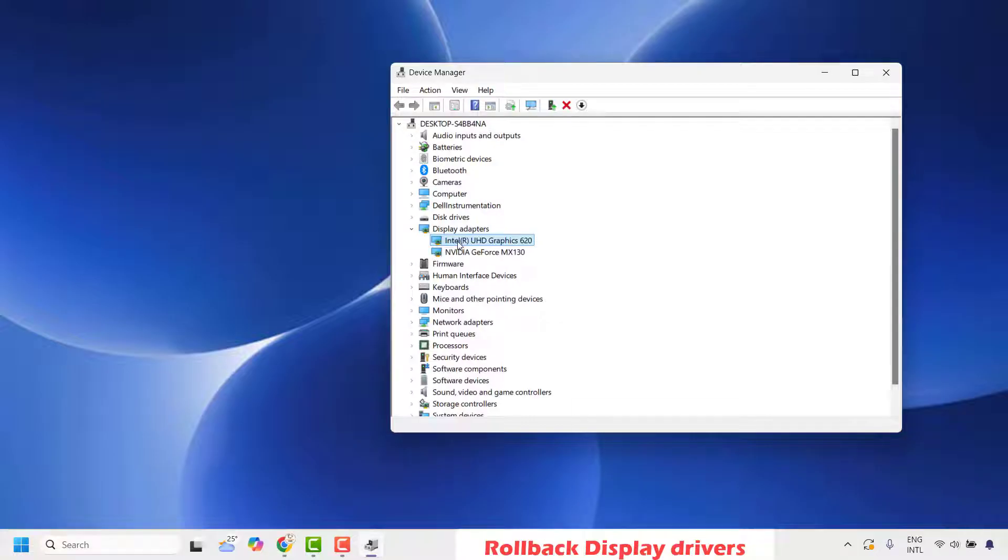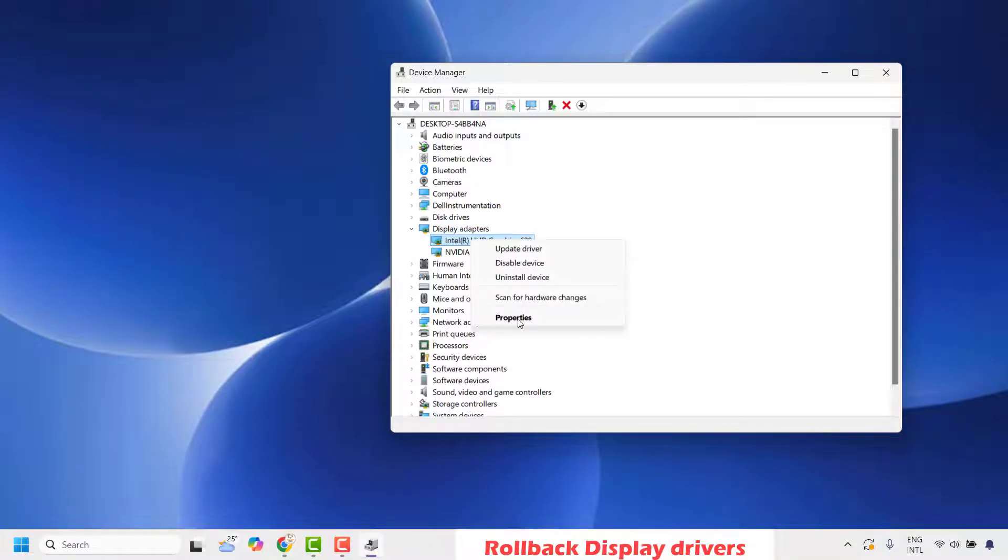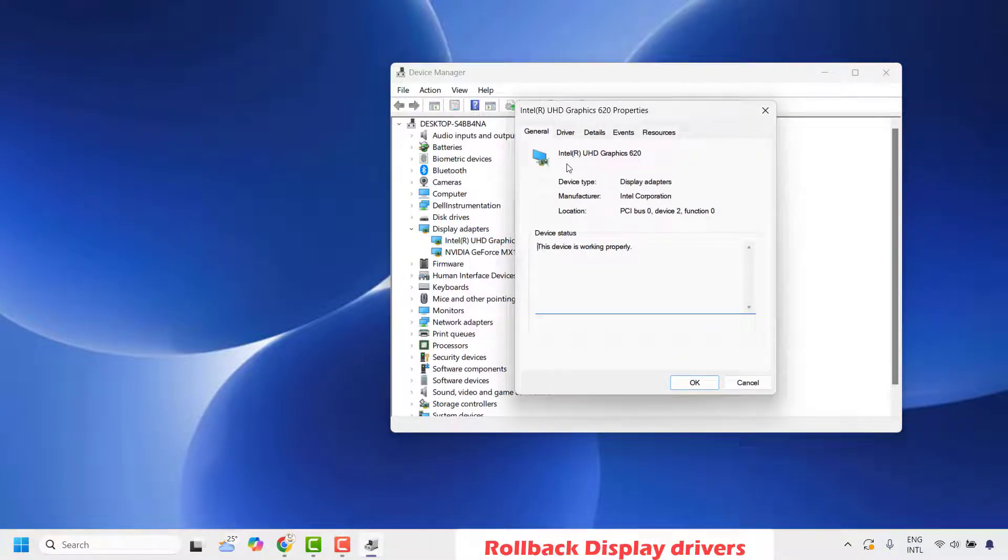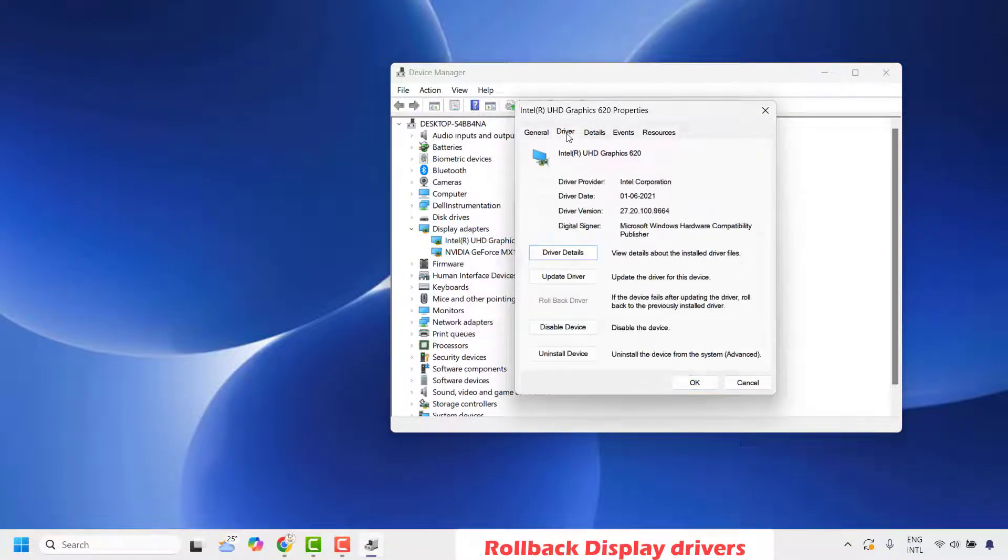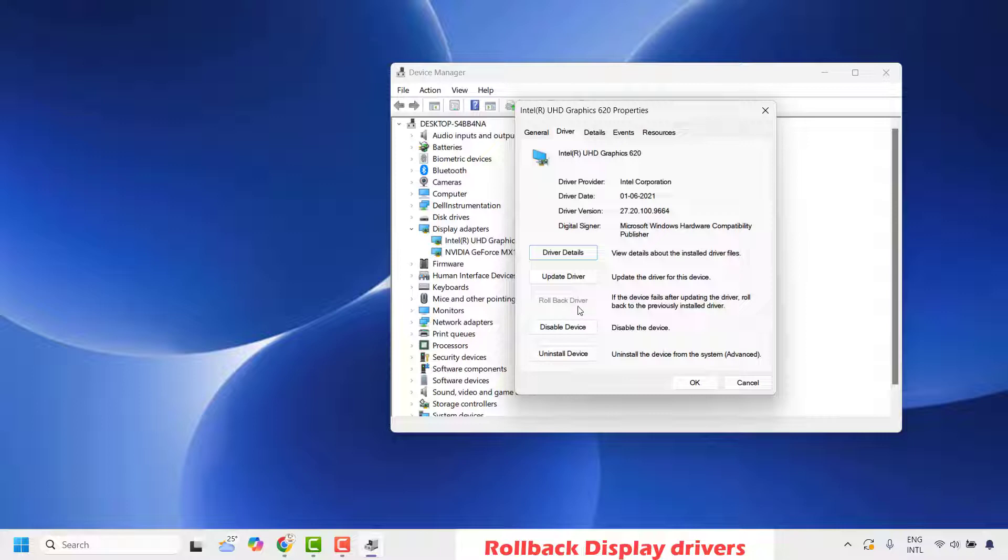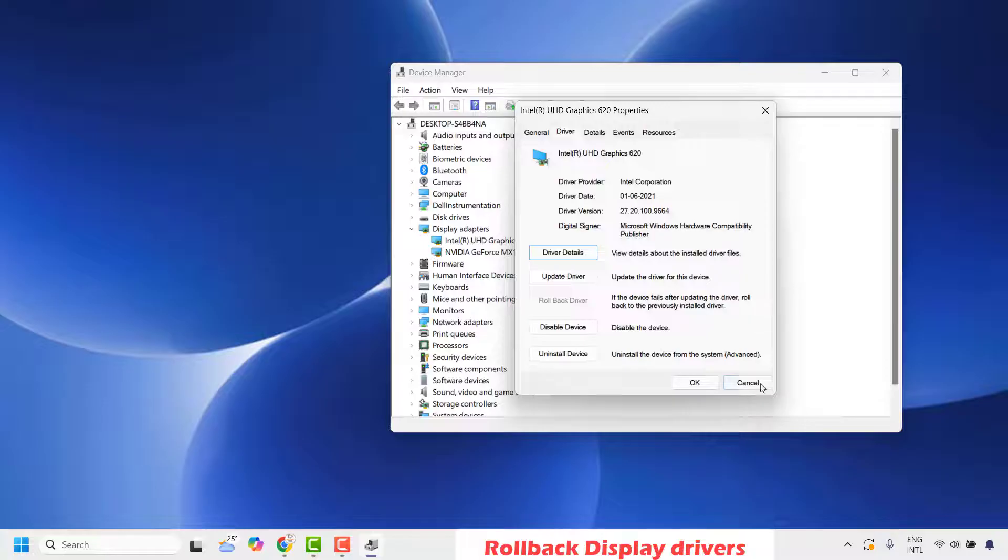Follow the instructions for both the default one and Nvidia. Right-click and then click on properties. Under properties, click on driver. Once you click on driver, see if you have an option to roll back the driver. If you have this option, go ahead and roll back the driver.